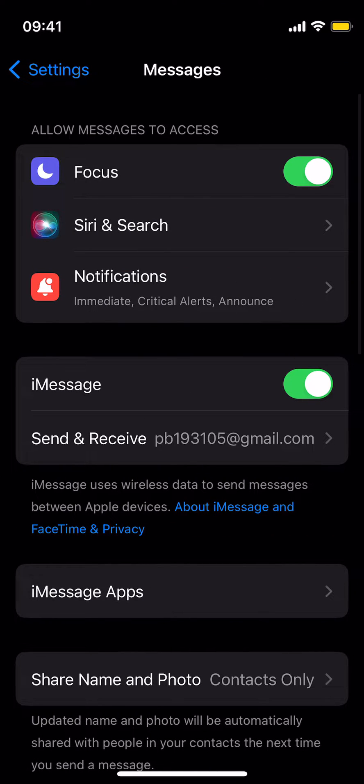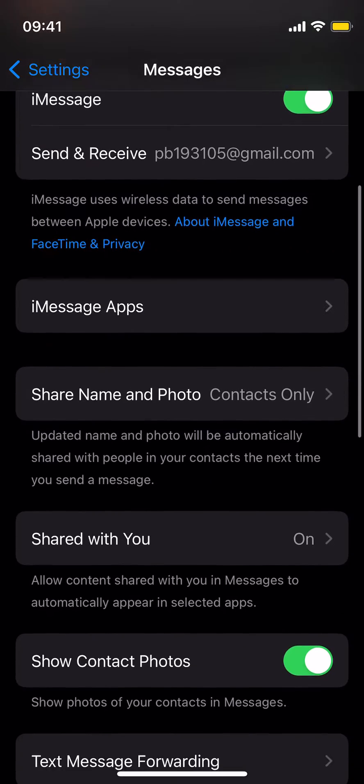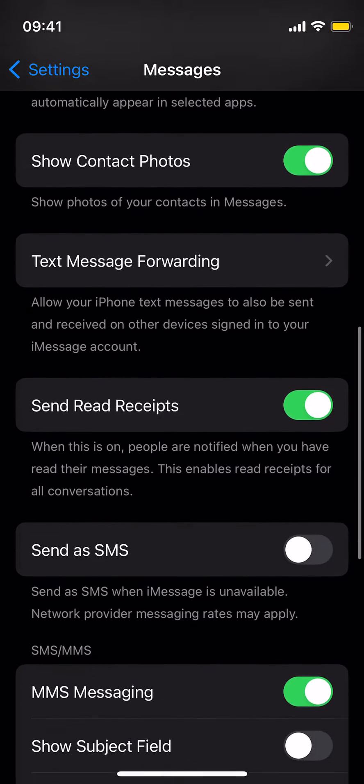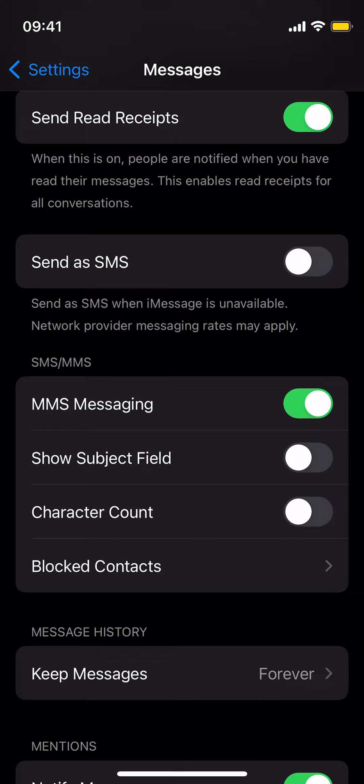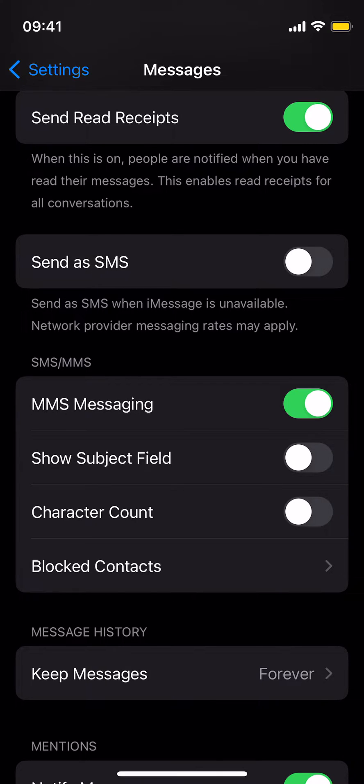Inside here just scroll down a bit. Under SMS/MMS, make sure this MMS messaging is turned on. So this is turned on.